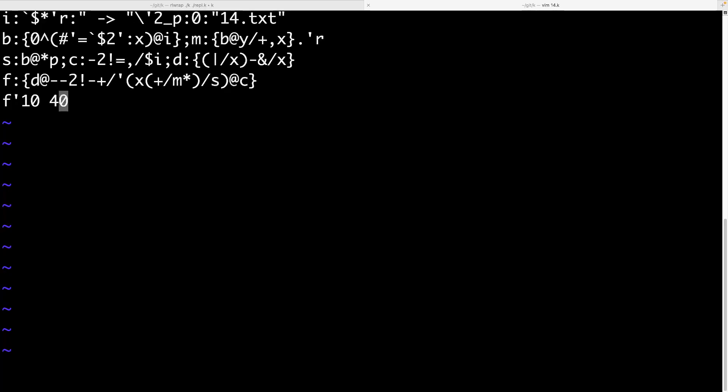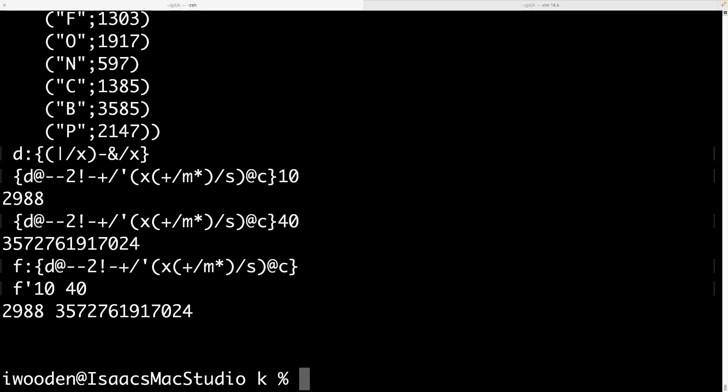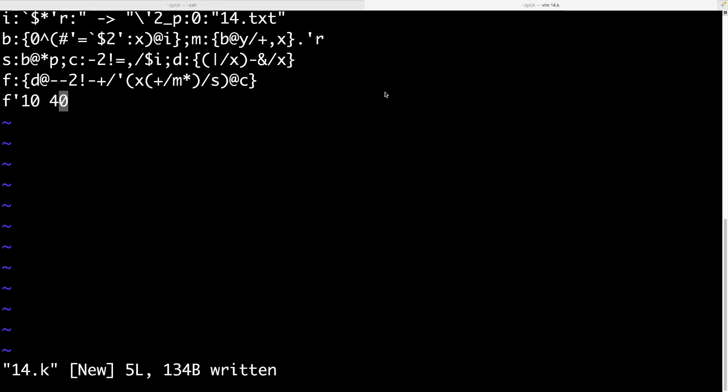And yeah. Anyway, this should - if we write this file into 14.k and we get out of our repl here, we should be able to do .k 14.k and get our part one and part two answers. So that is NGN K. Now this final solution here does kind of look like someone knocked the serial cable loose on your VT220, but I don't know. I kind of like it. As I said before, I think K is really interesting. I get kind of a more practical feel from it than a lot of other array languages.